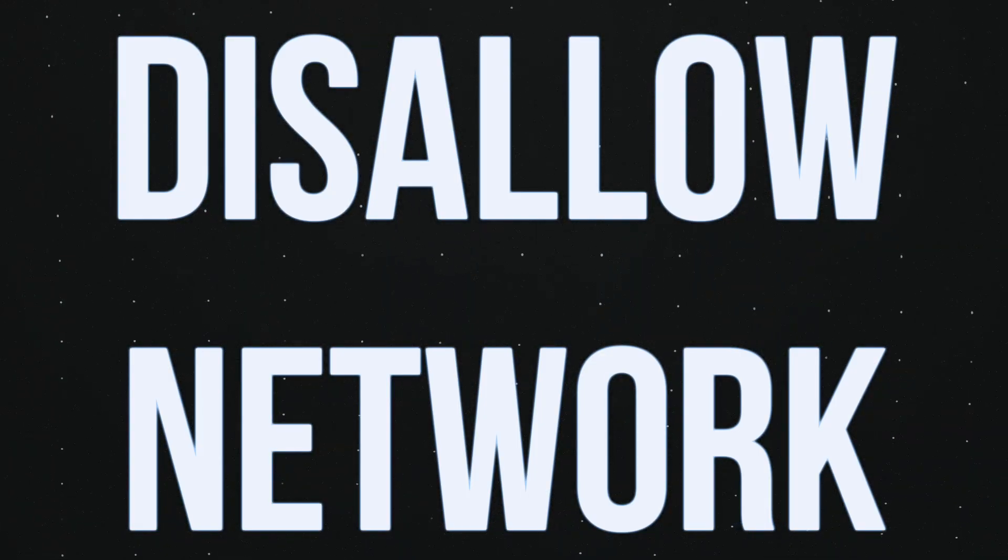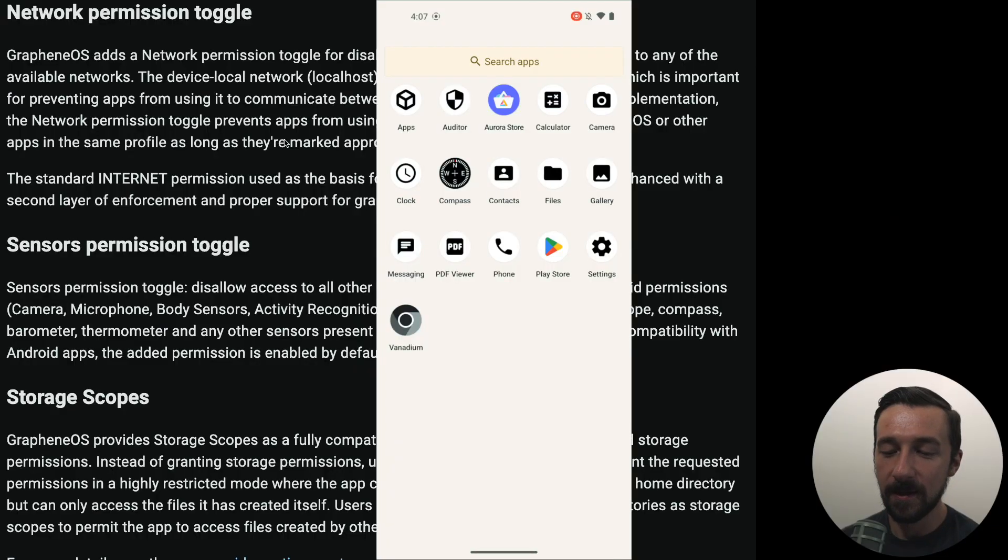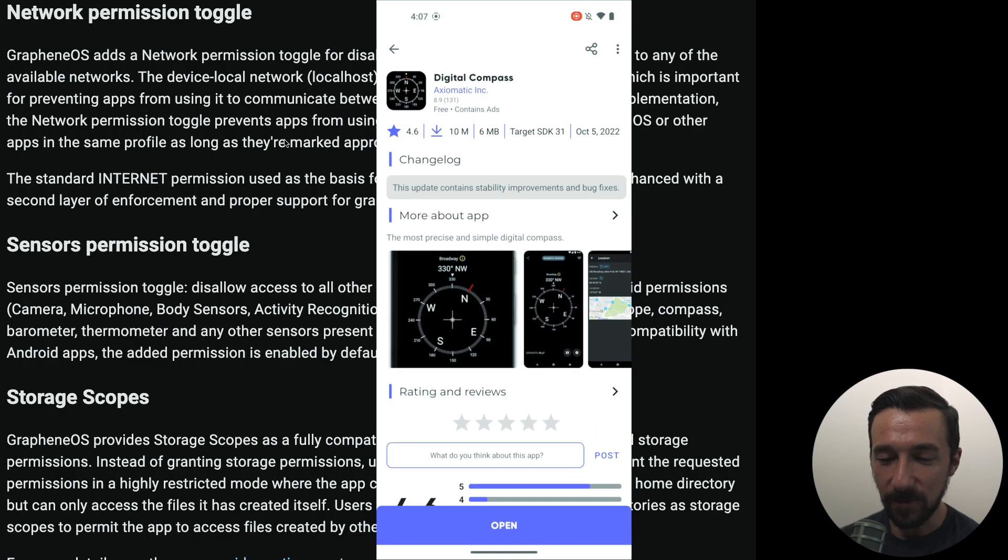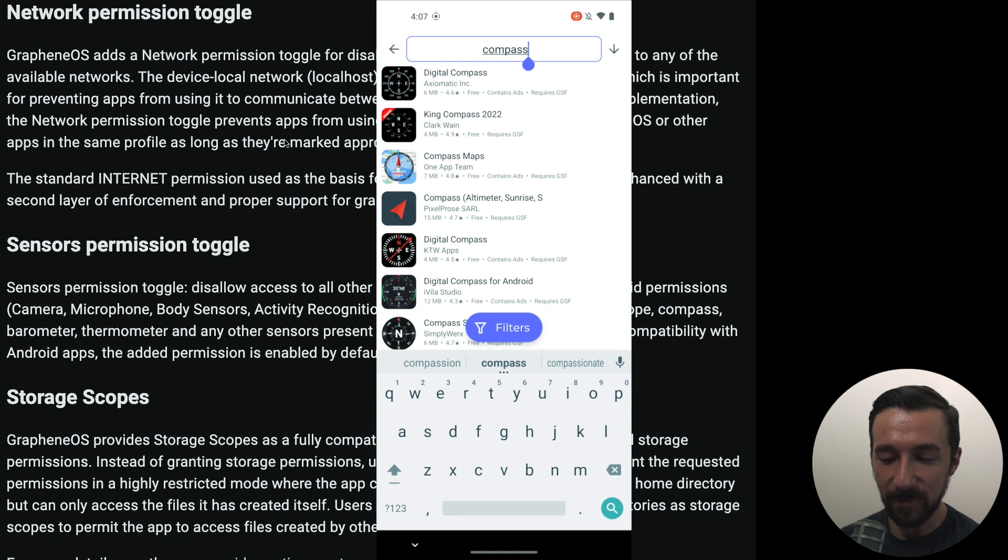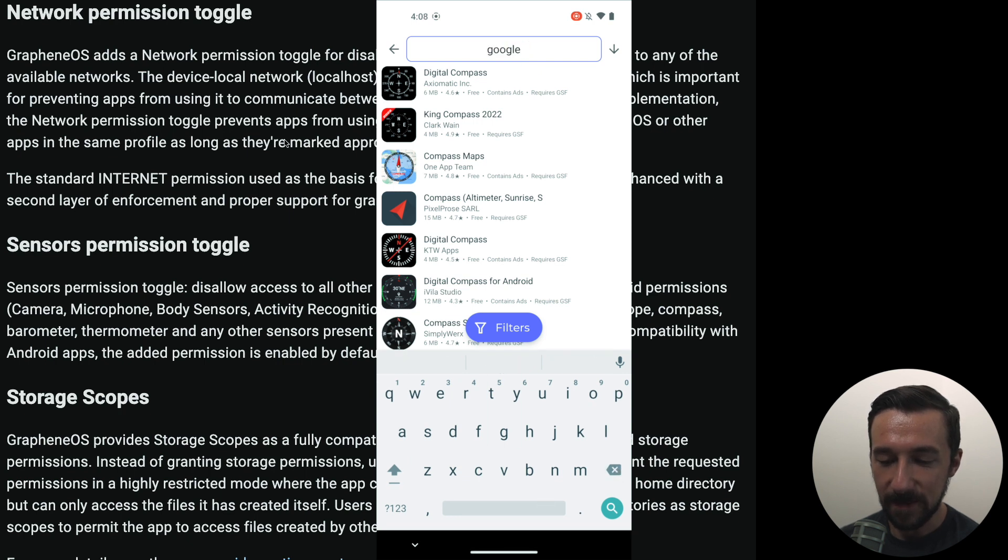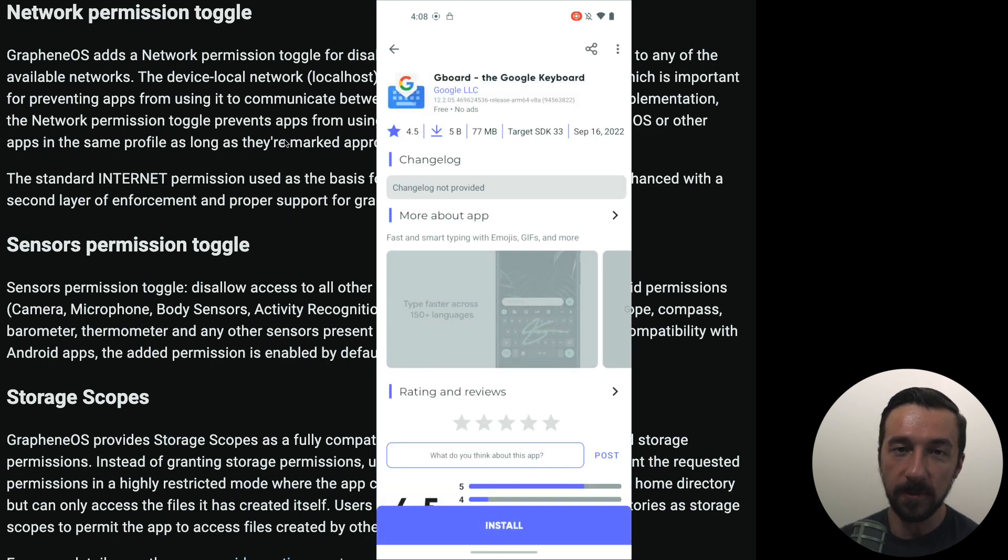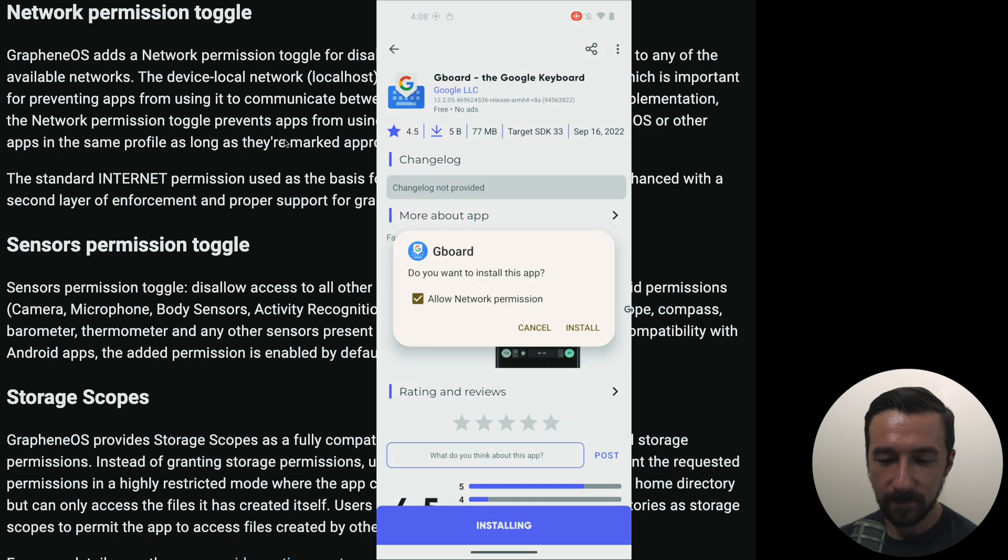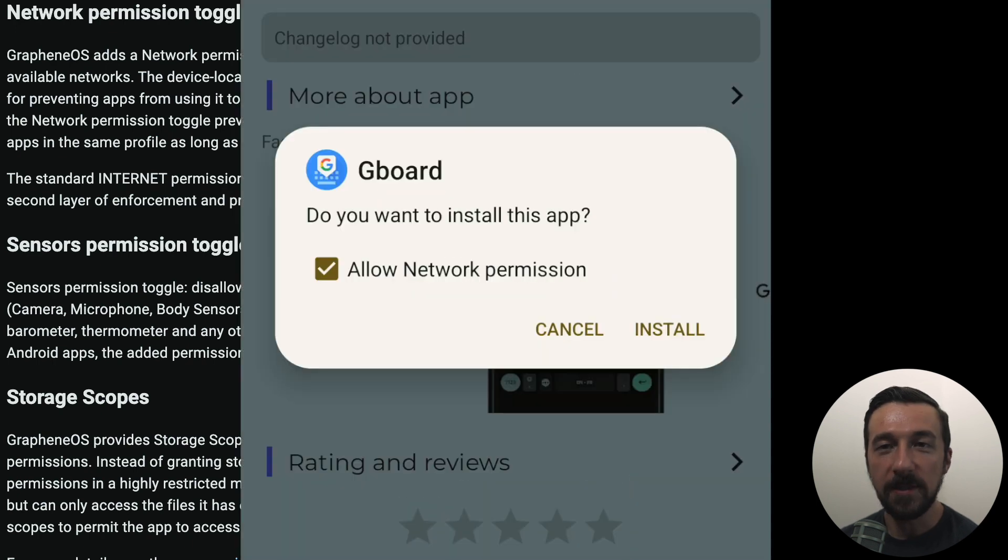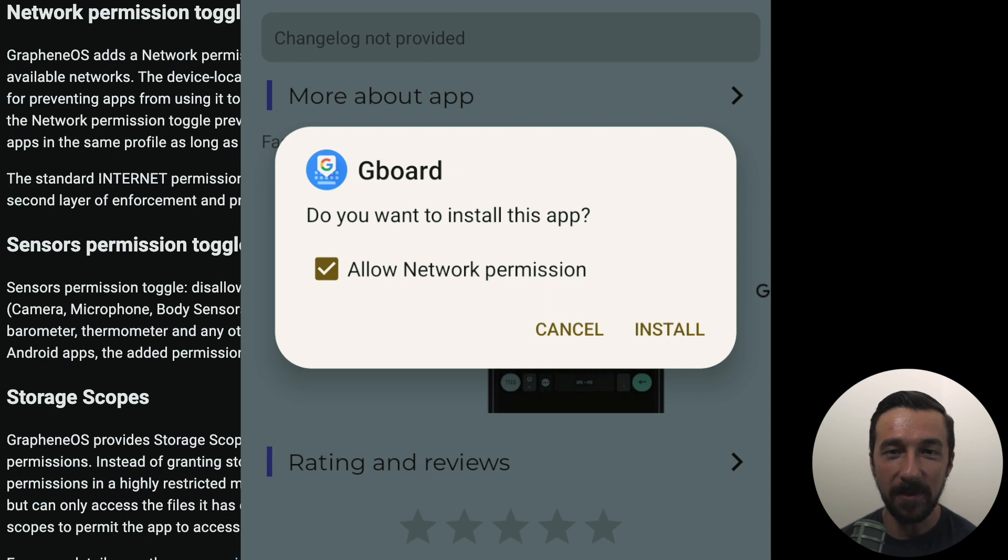The second feature I want to talk about is disallowing the network toggle from the installation screen. You might have seen that when I tried to install the compass, but this time we're going to download a different app. Let's say you don't want to use the default keyboard on GrapheneOS. Instead you want to use Gboard, which is the Google keyboard. I'm going to click install, but when using this app you don't want to allow it network access. In the past you'd have to install the app and then disable that permission from the permission manager on the phone.